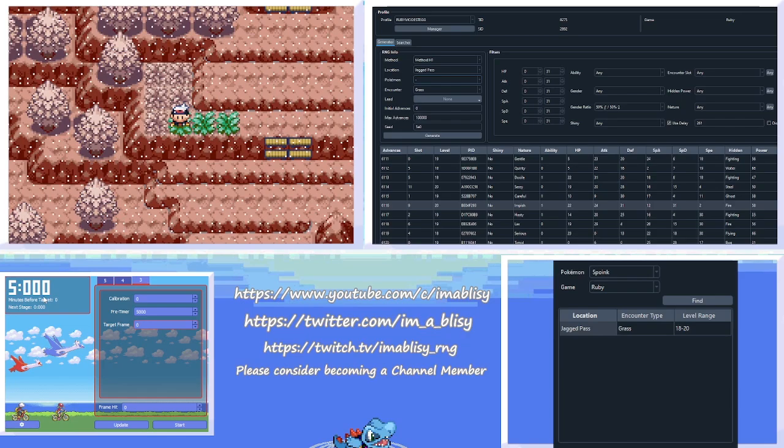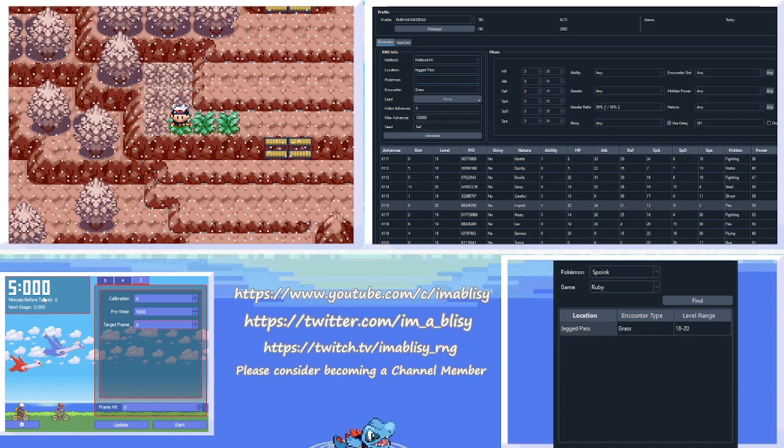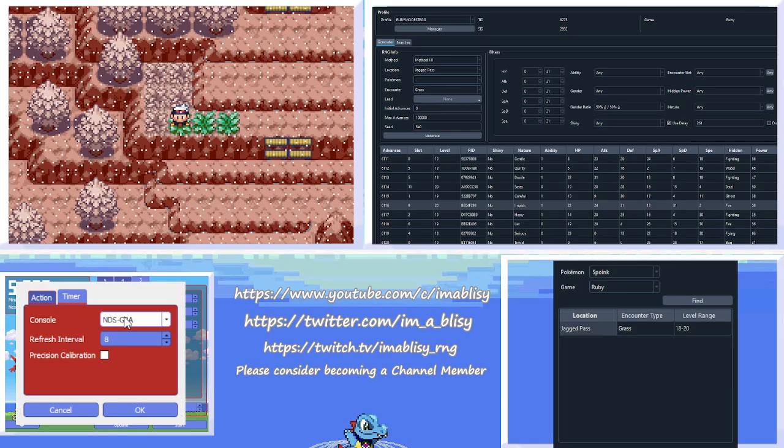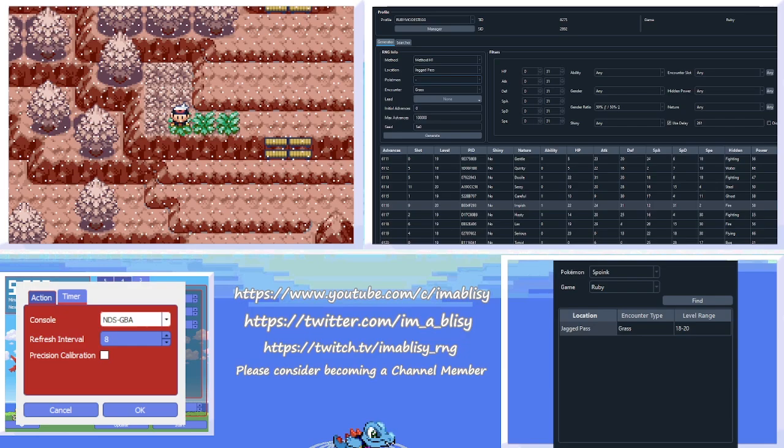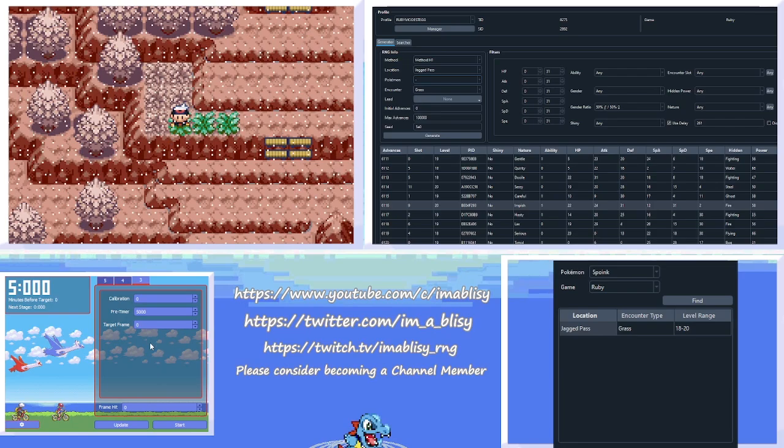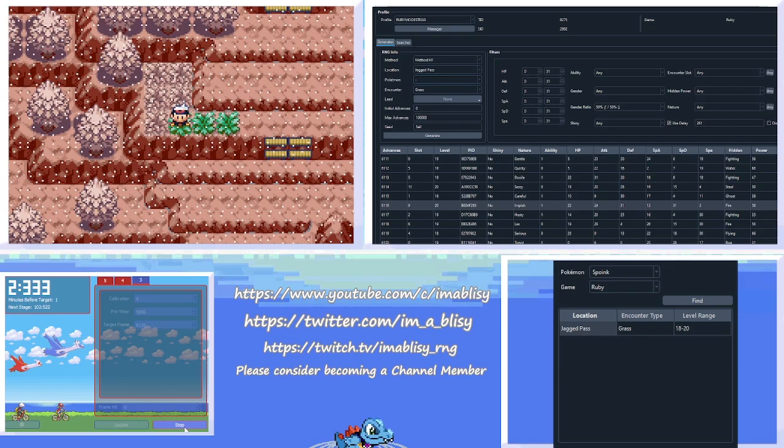Now we're going to open up Eon Timer. You're going to make sure, you're going to go into the Settings cog on Eon Timer really quick. And the Timer tab, make sure that you have the console selected correctly. If you're on a GBA, which is a Game Boy Advanced, a Game Boy Advanced SP, a Game Boy Player, or a Game Boy Micro, select GBA. And if you're on a Nintendo DS or a DS Lite, select NDS-GBA. For the target frame, we're doing 6,116, and then we start Eon Timer.